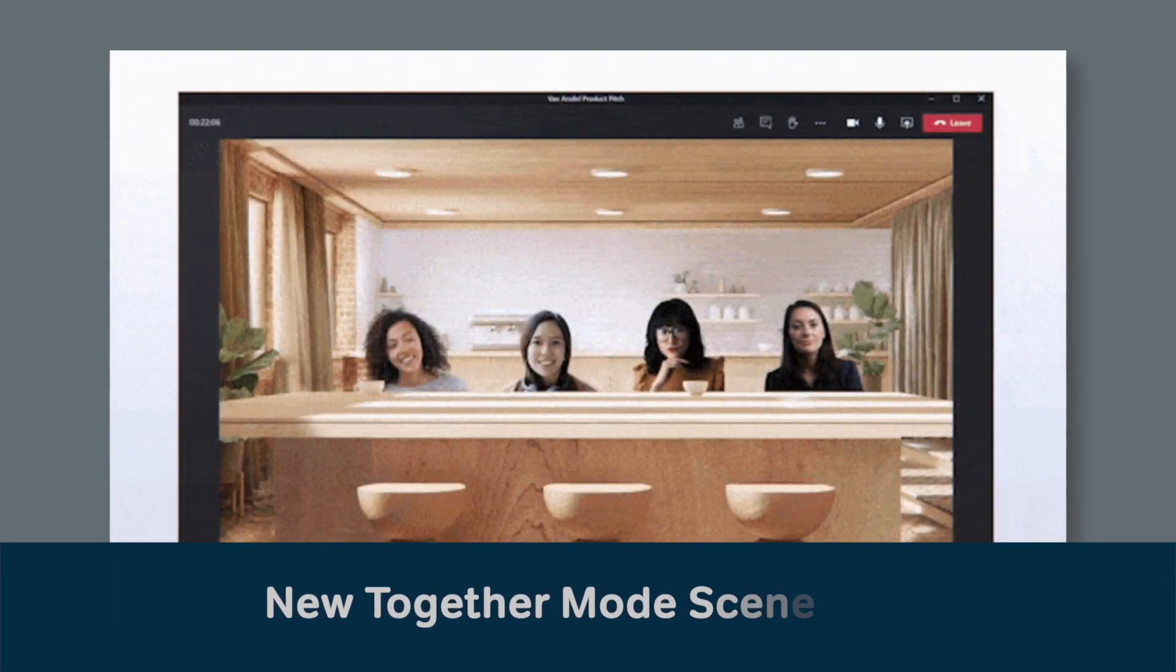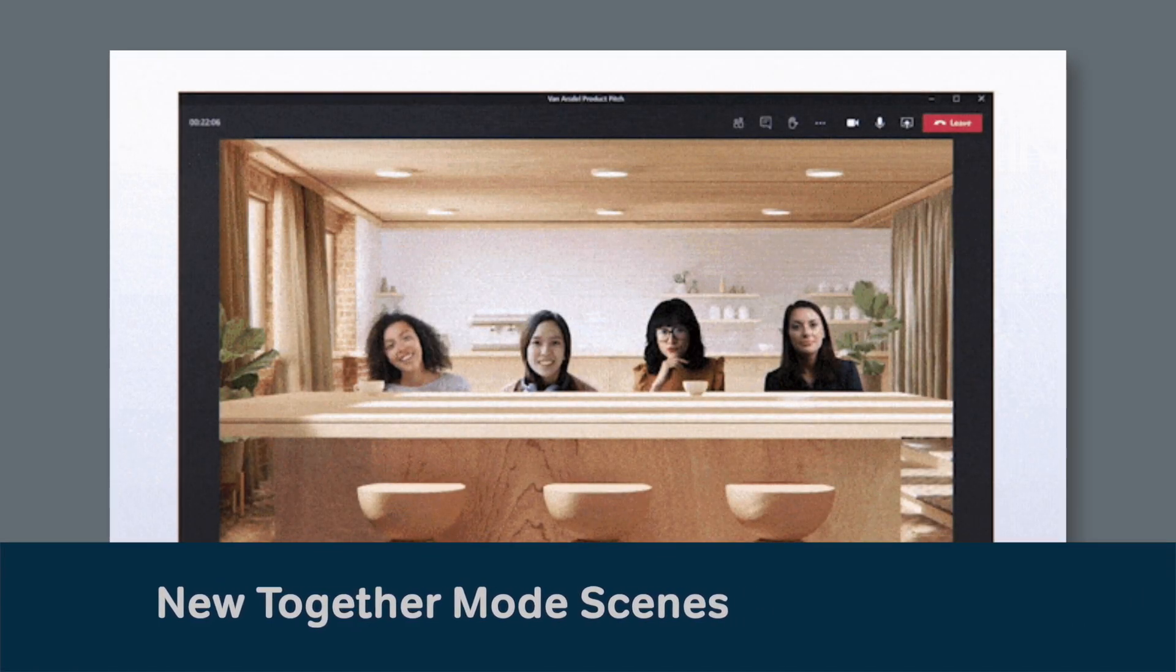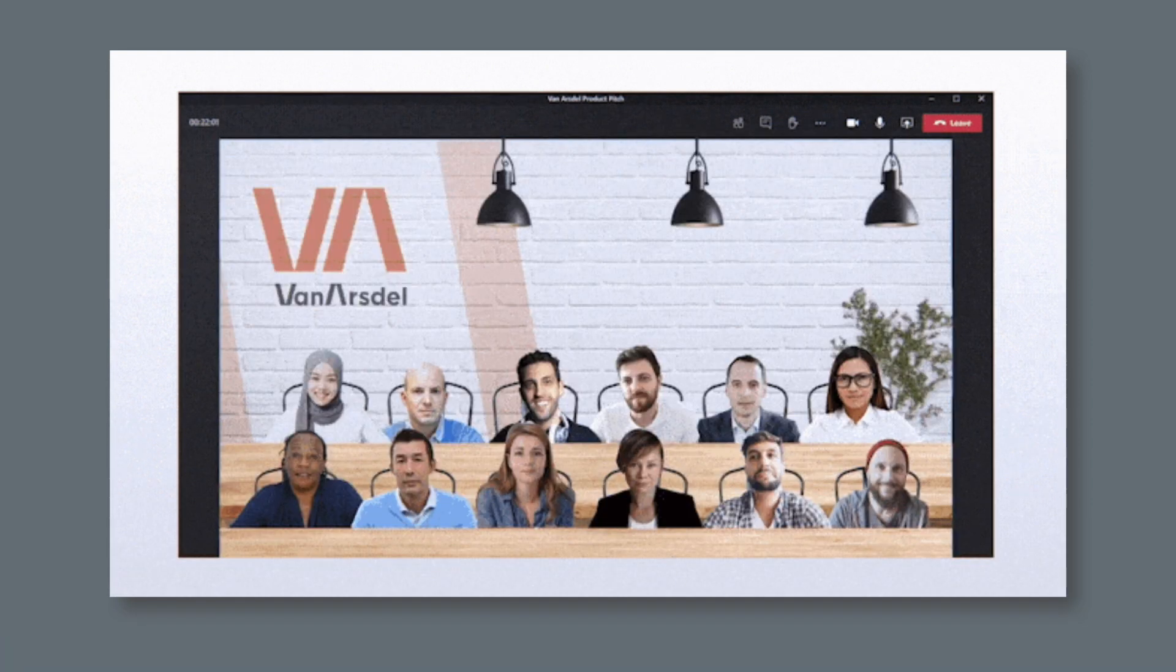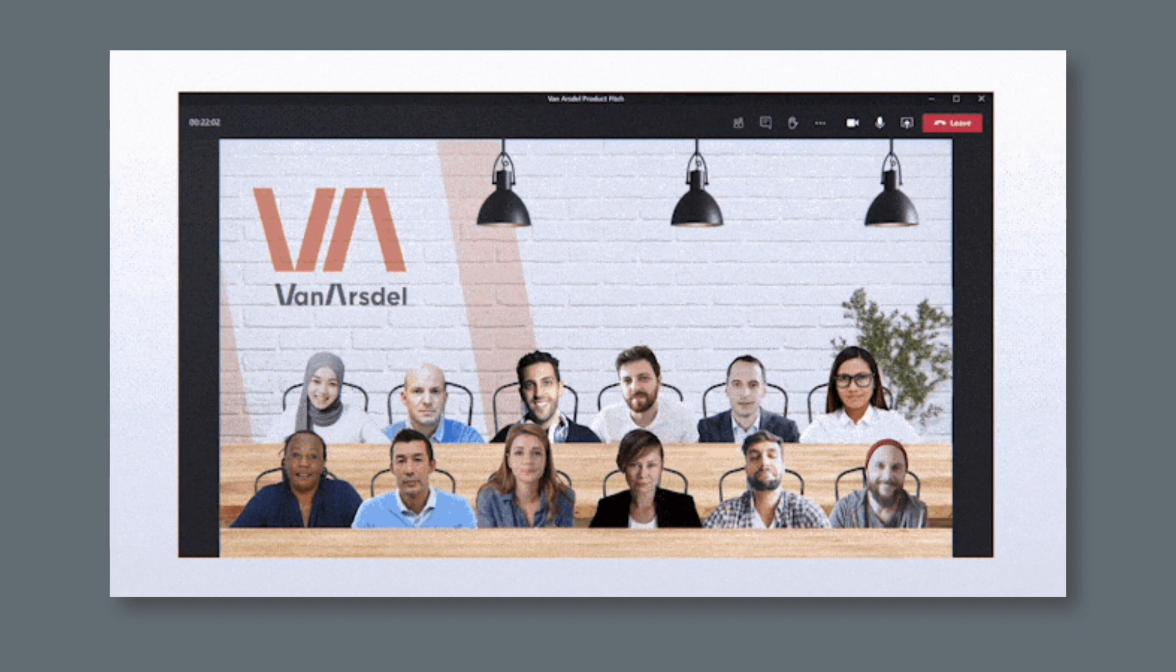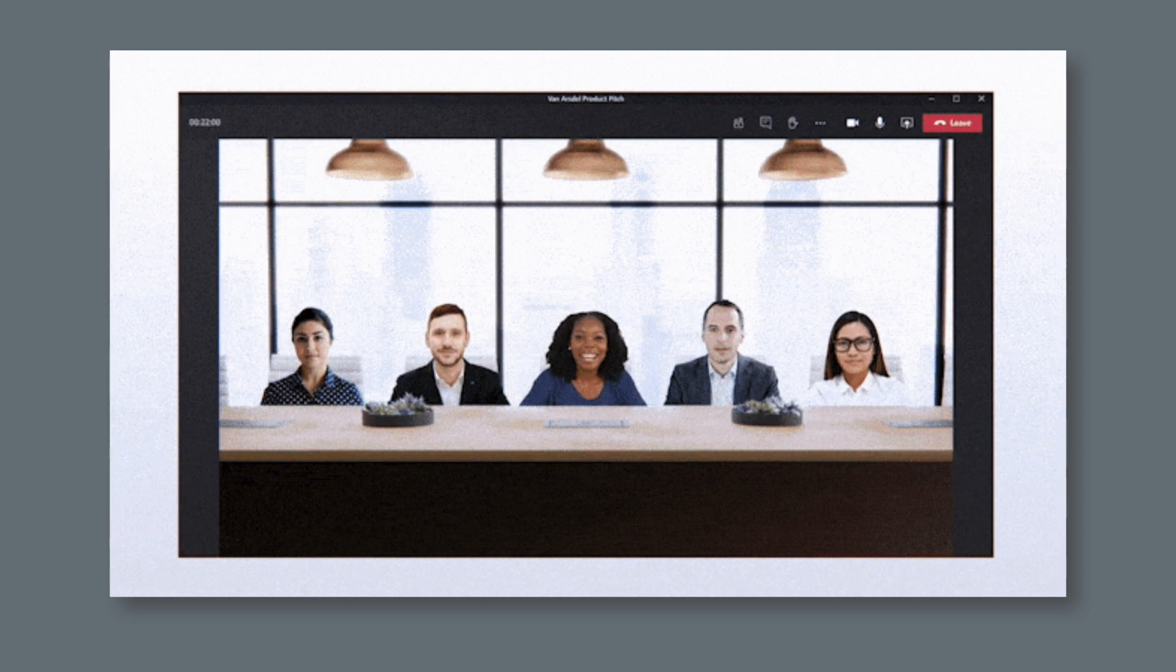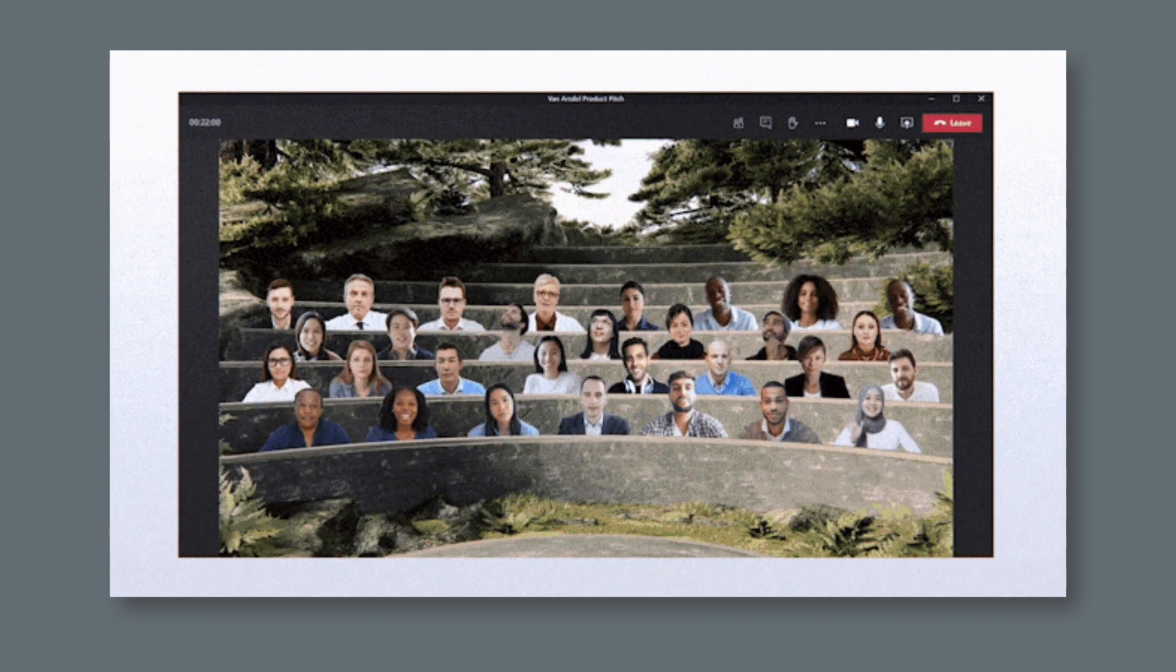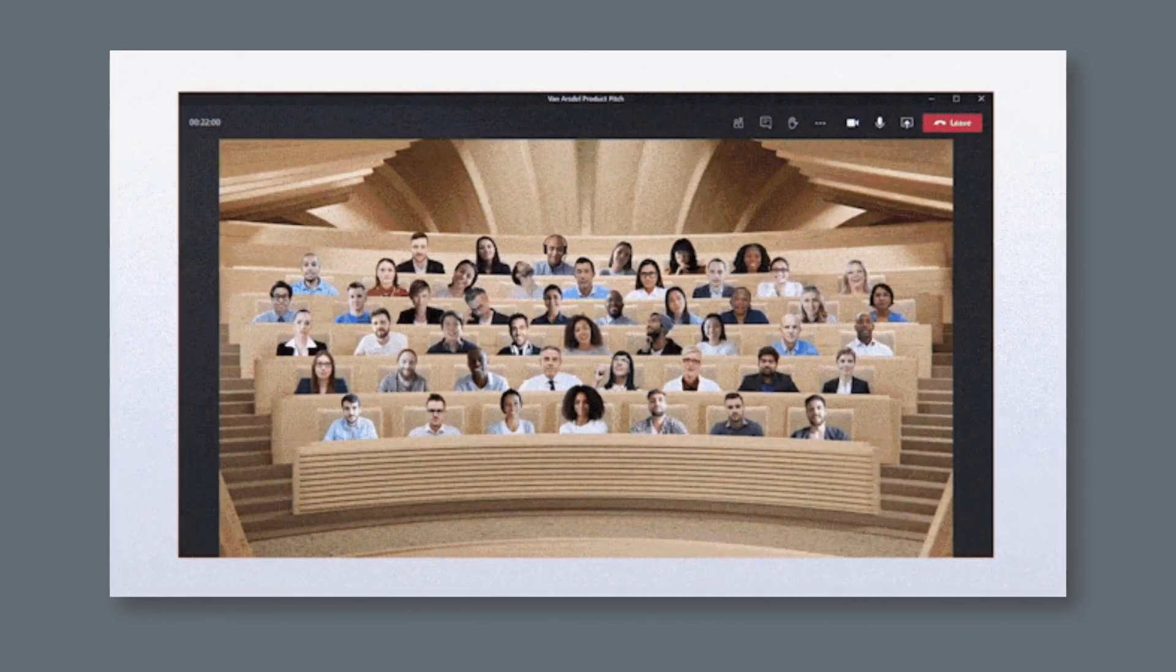Together Mode was released recently as part of the new meeting experience in Teams last month. It allows you to switch to a view where everyone in the meeting can be seen at the same time in a virtual room. Now Microsoft are adding more Together Mode scenes, including an auditorium, a conference room and a coffee shop. This update should be available before the end of this year.